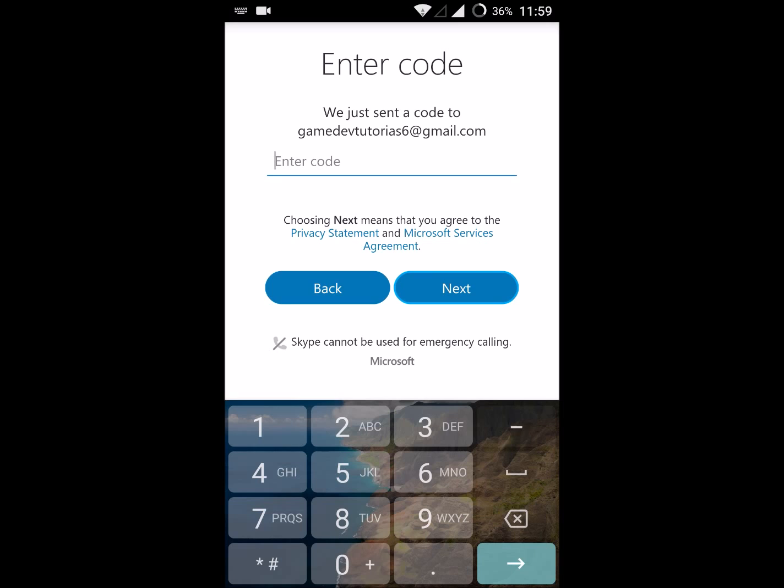There will be a confirmation code we need to enter here which is emailed to you. If you have that email logged in the same mobile, just check for the message and enter here. Now I'll do that.